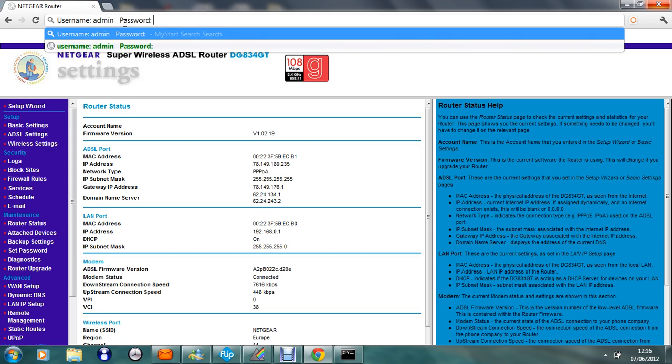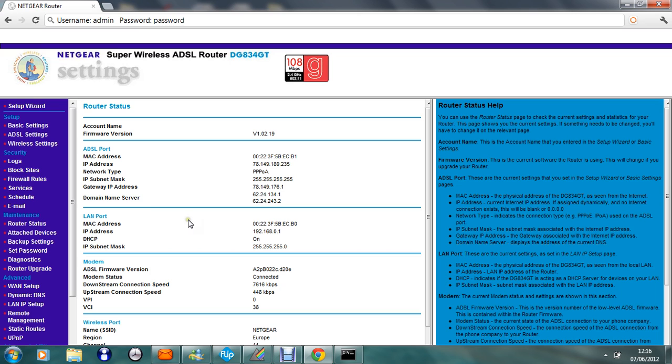The password is exactly that. This password. And then it should open you up to this once you've typed in your username is admin and your password is password.